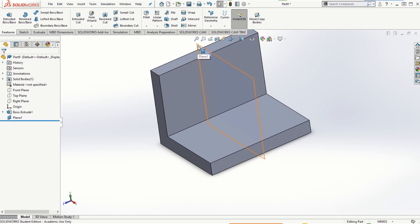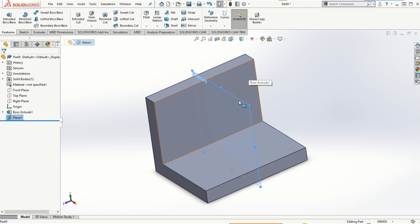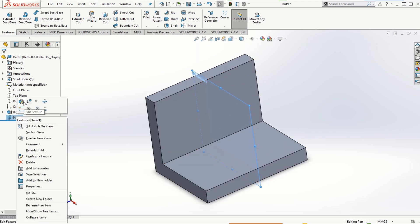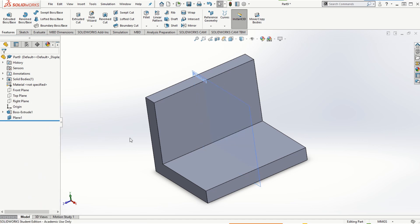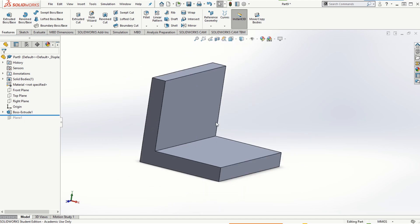We can then make selection of this plane in order to create a sketch on it, or utilize it for whatever purpose we need. This is how we can create reference geometry — planes using the reference geometry option. I'm going to roll it back slightly here so that we are back to the original solid model.